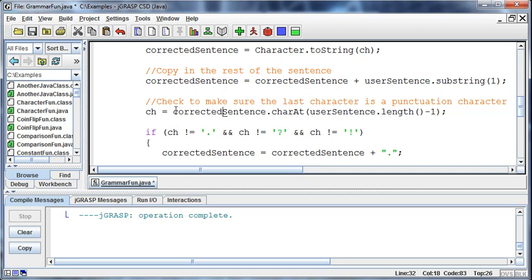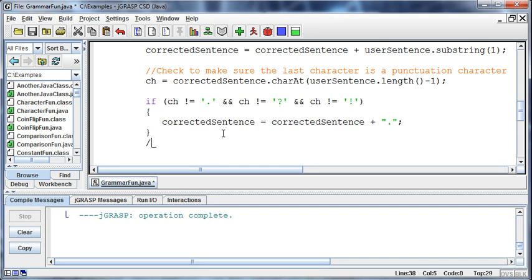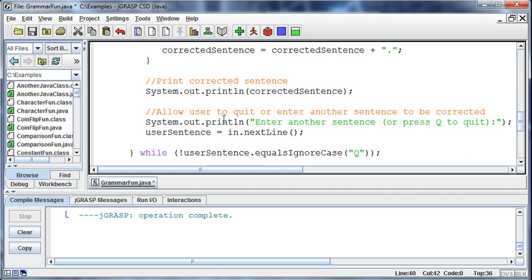Now that we have our corrected sentence, is there punctuation at the end? If there's not a period, and there's not a question mark, and there's not an exclamation point, then let's add on a period to that corrected sentence. Then we can print the corrected sentence with System.out.println(correctedSentence).